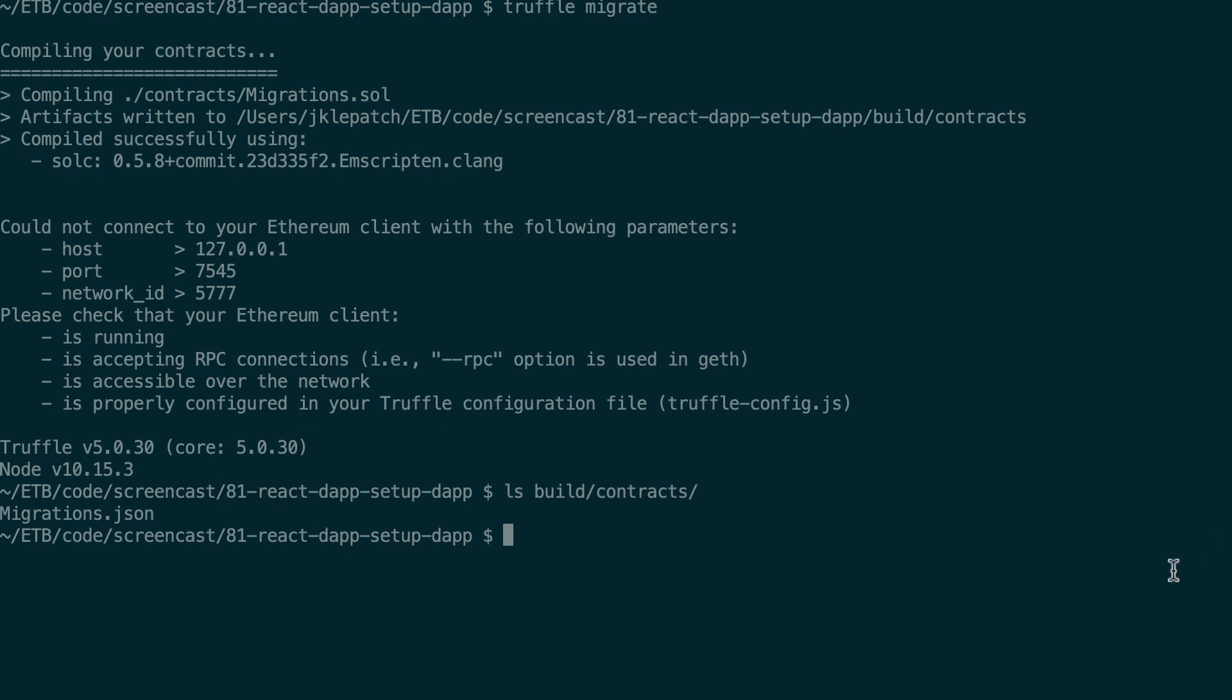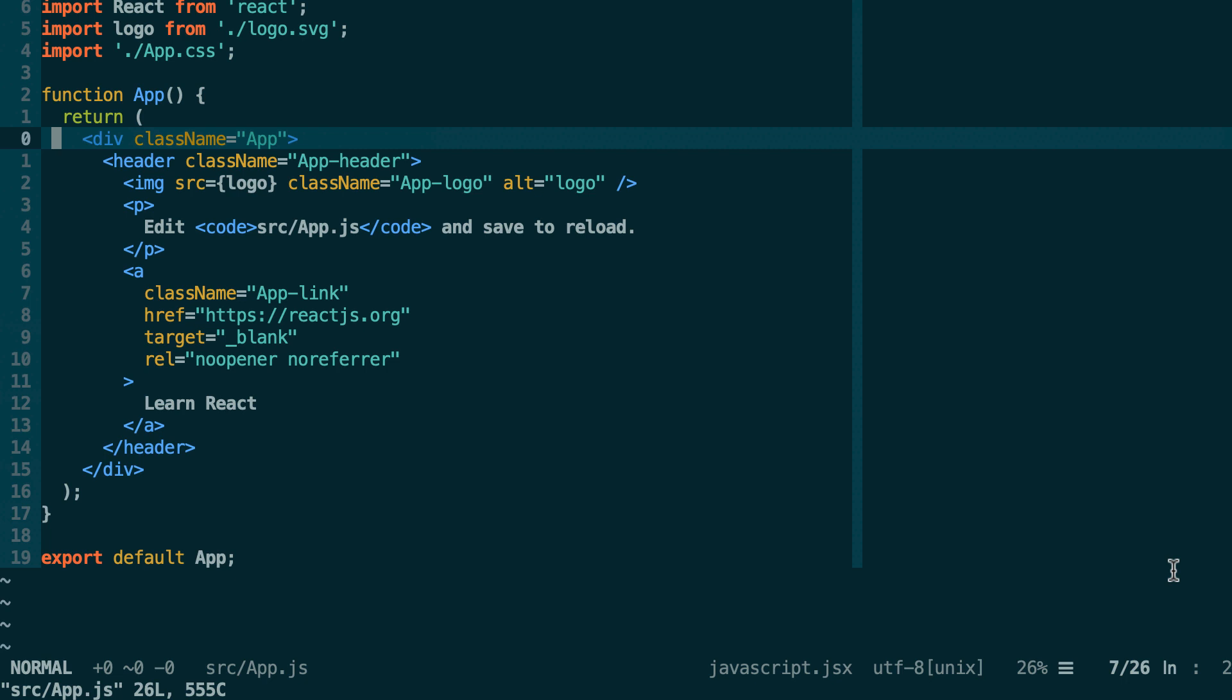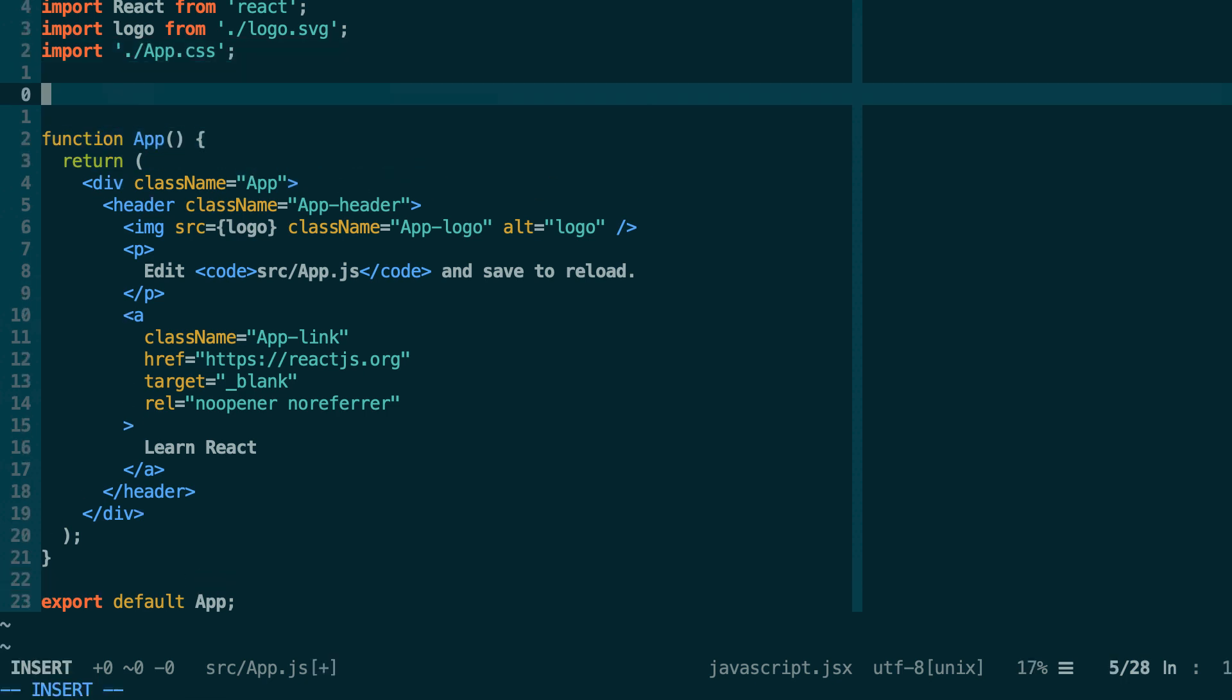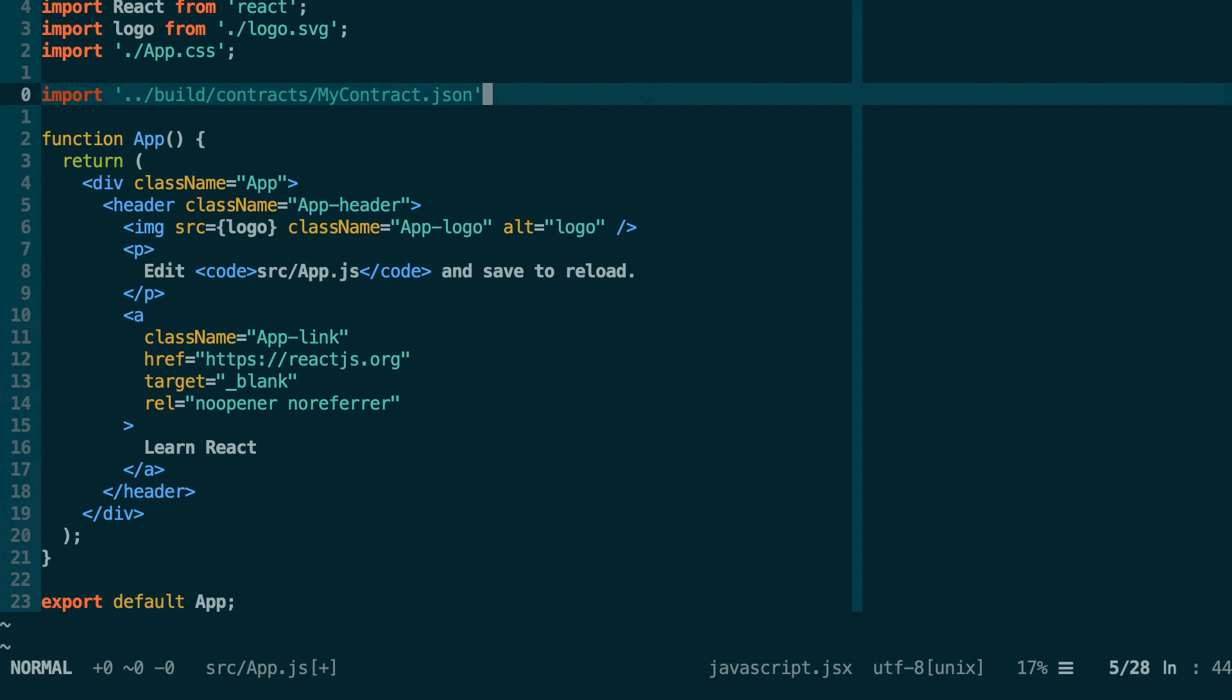So we have to import this JSON file in our front-end. So if I come back to app.js what I could do is import, then I go back one directory then I go inside the build folder contracts and then I'm going to import the JSON file for my contract. So if my smart contract is called MyContract then it's going to be MyContract.json. And we have to give it a name so I'm going to call this MyContract.